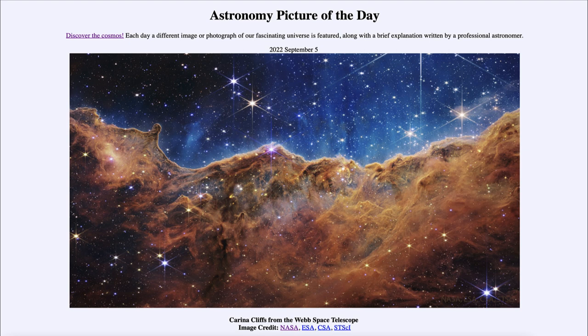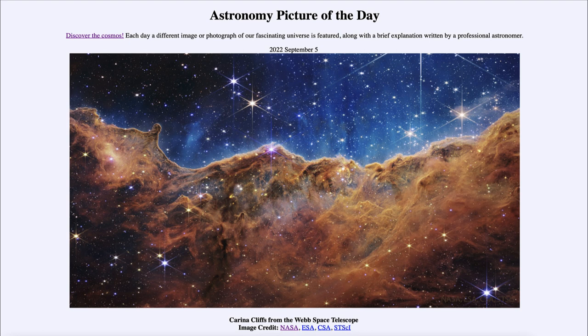This is an image taken by the James Webb Space Telescope, giving us much more detail than was ever possible before. The James Webb Telescope is much larger in size than the Hubble Space Telescope was, and is not burdened by atmospheric effects that affect the telescopes on Earth.